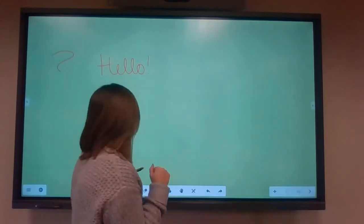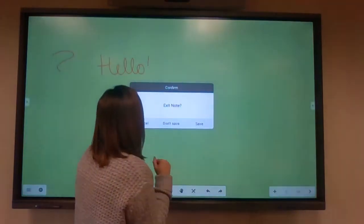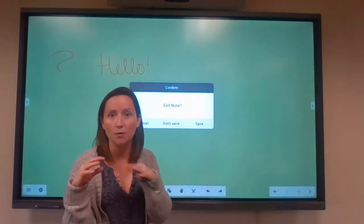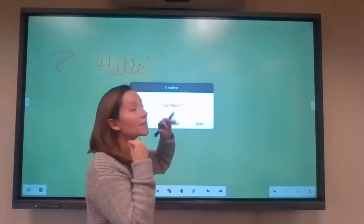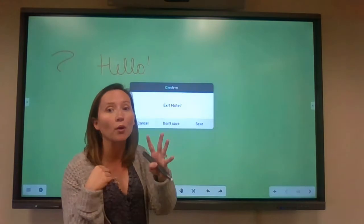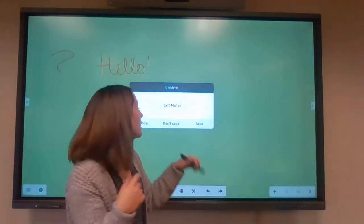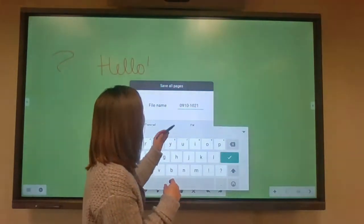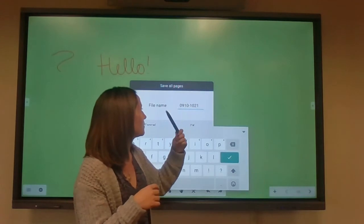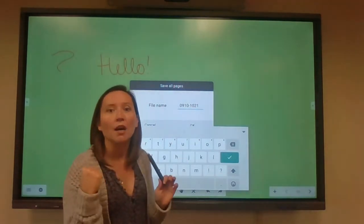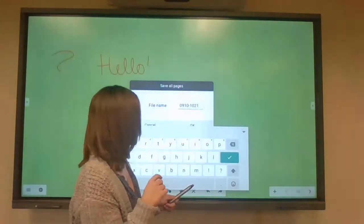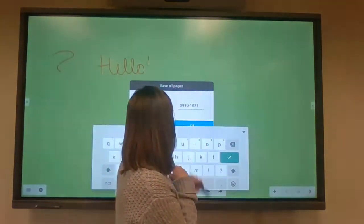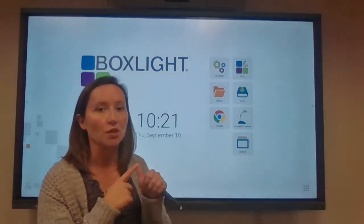I can hit the X and it will ask if I want to save my notes. Maybe I did some really good notes that students who weren't in class today will need. It's going to take a picture of the note — not a recording of you doing the note, just a picture. It will ask where you want to save it or what to name it. It's calling this 'September 10th' since that's today. I get an onscreen keyboard to work with. Back to this screen — that was note.